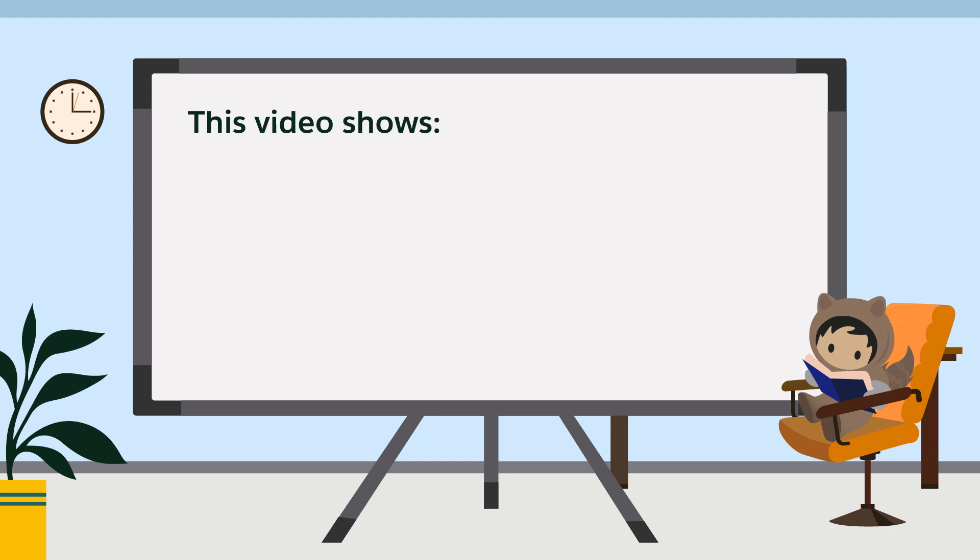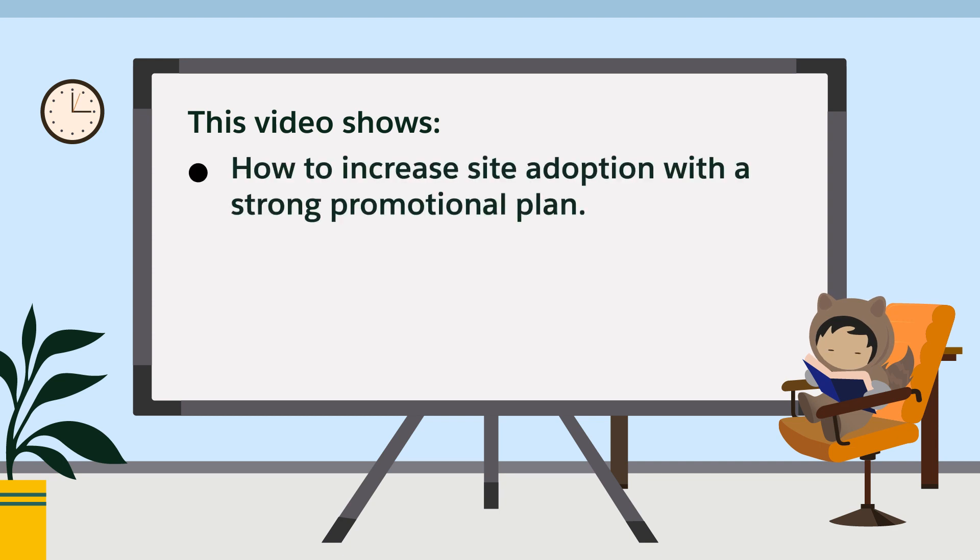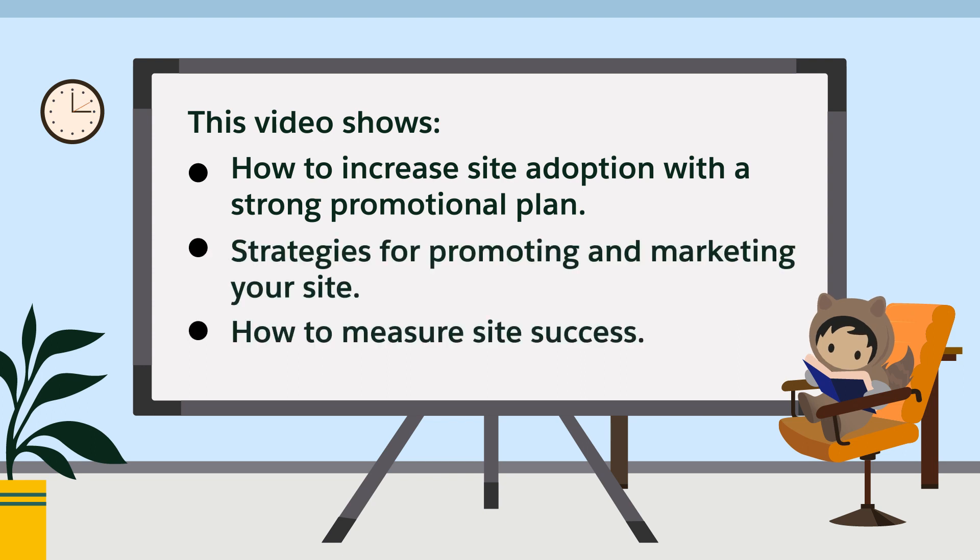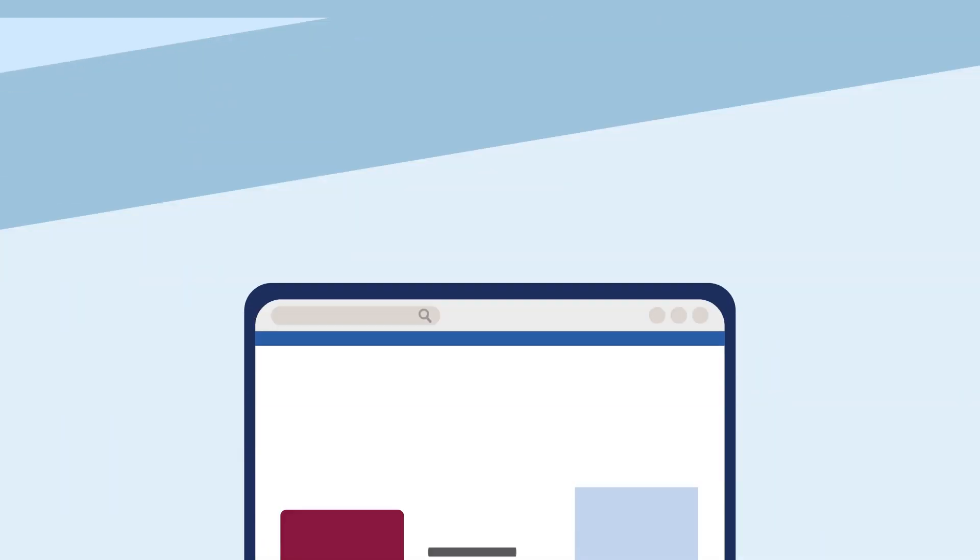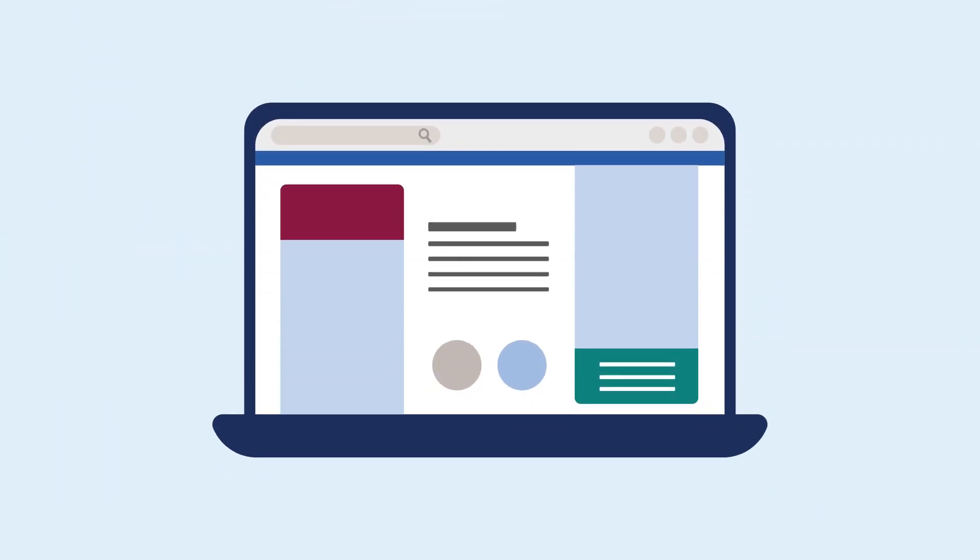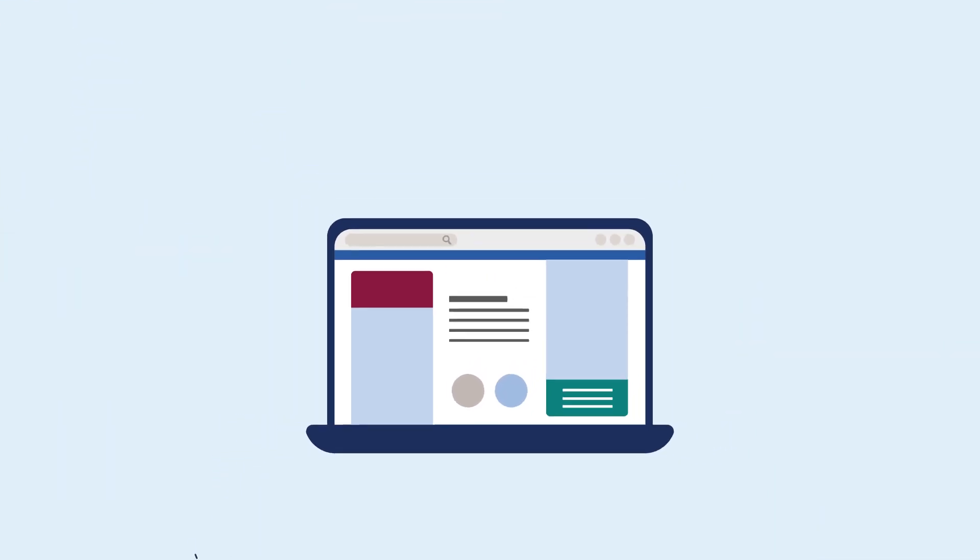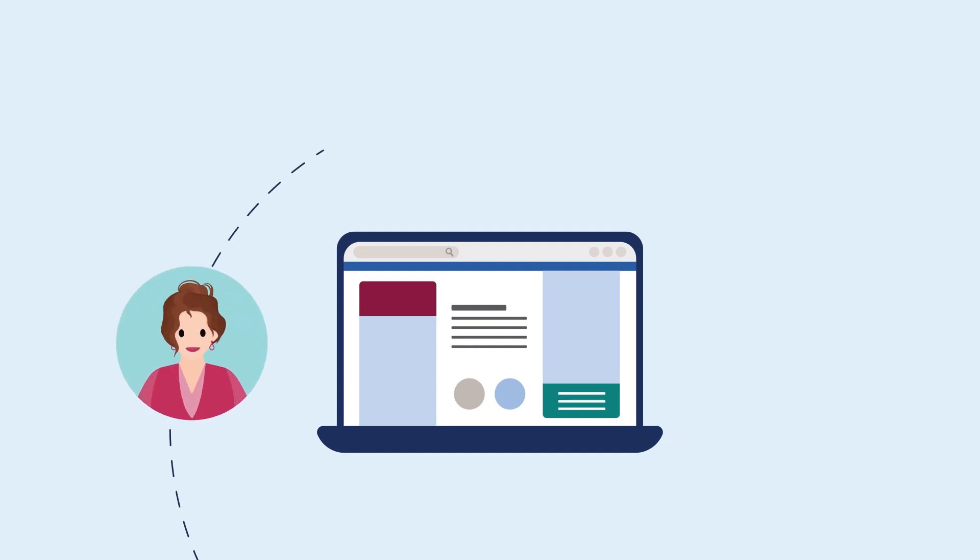This video shows how to increase site adoption with a strong promotional plan, strategies for promoting and marketing your site, and how to measure site success. Your Experience Cloud site gives your business an online presence that connects your employees.